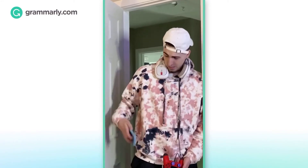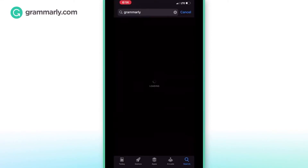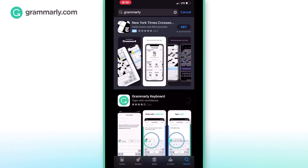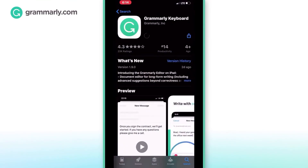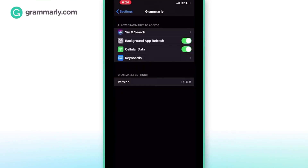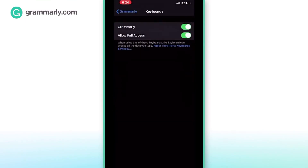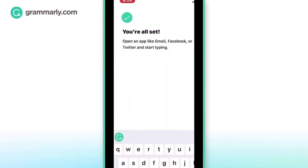All I did is download Grammarly in the App Store. Here, look, I'll show you it. All you have to do is go to your App Store, type in Grammarly, click Grammarly Keyboard, give it full access to your keyboard, and boom, you're all set.